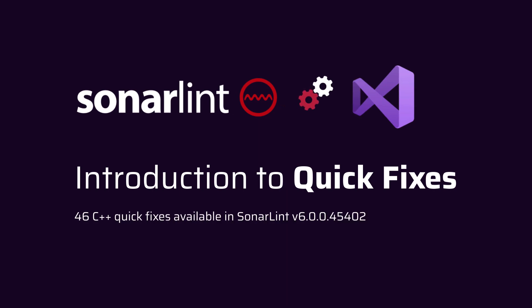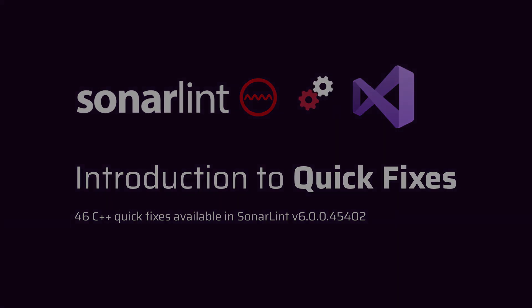Quick fixes in SonaLint for Visual Studio are an effortless way to keep your code clean. But what is a quick fix?